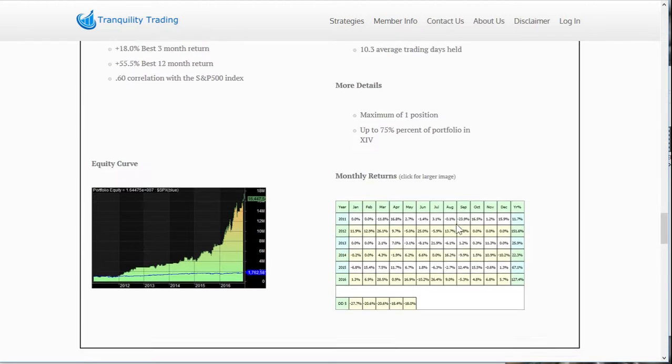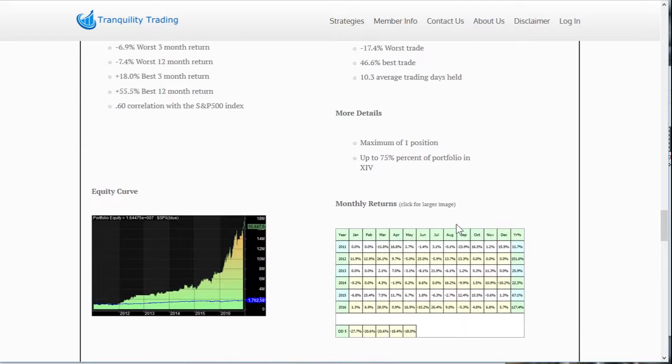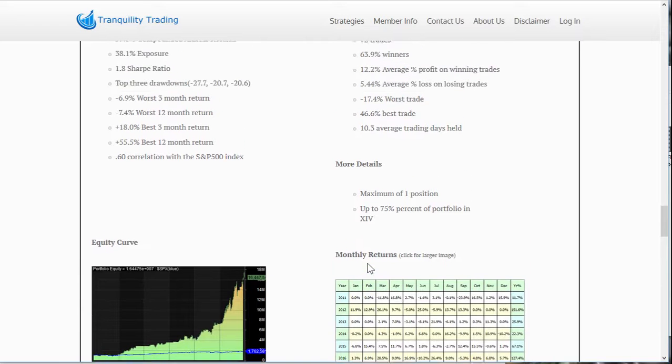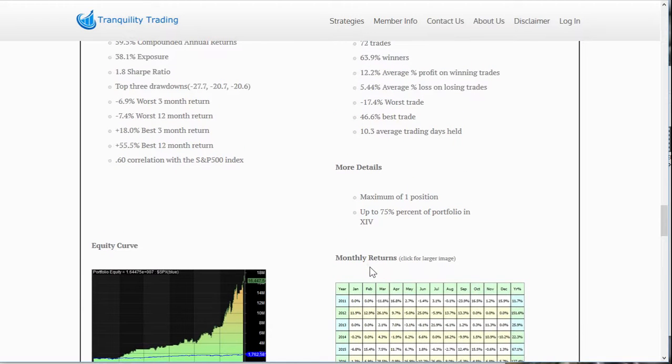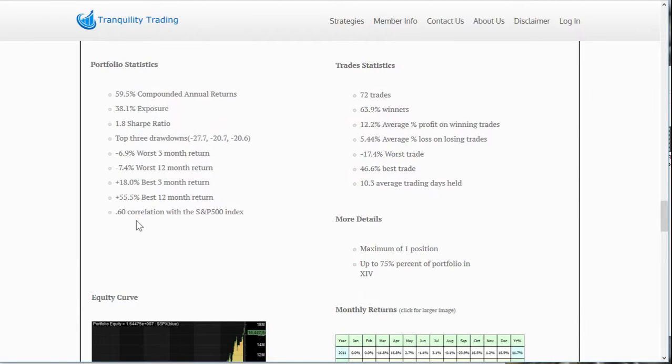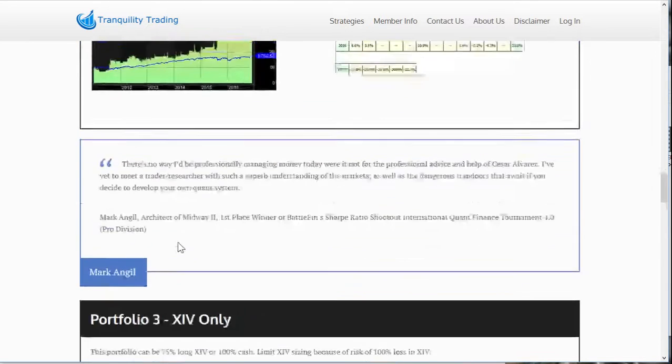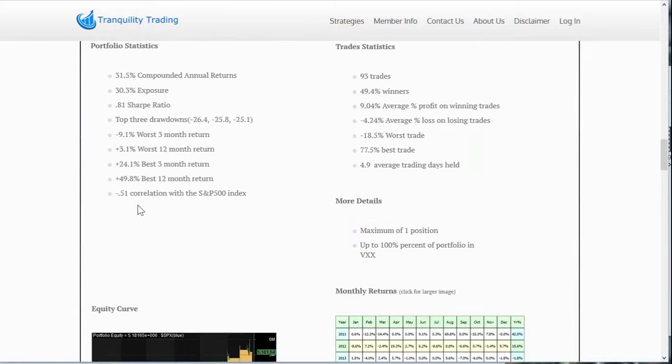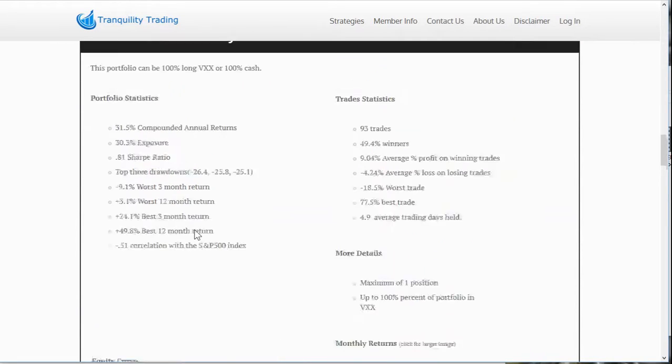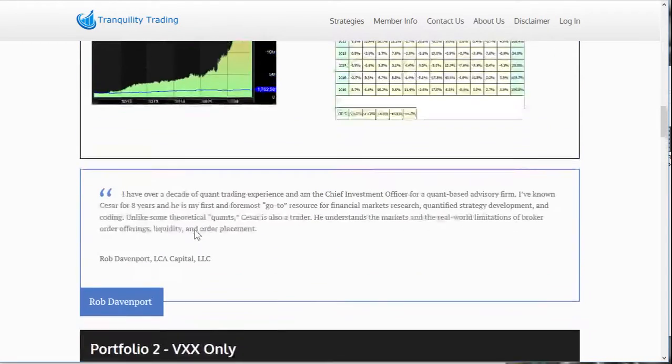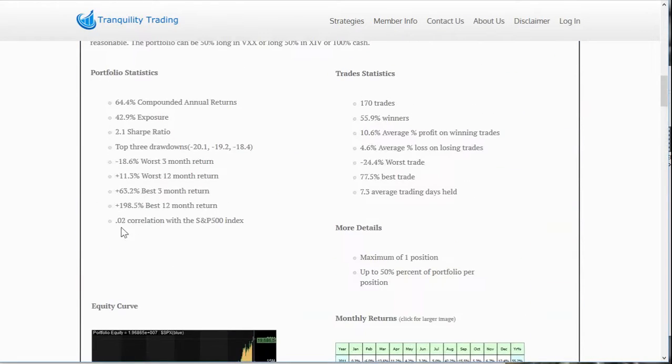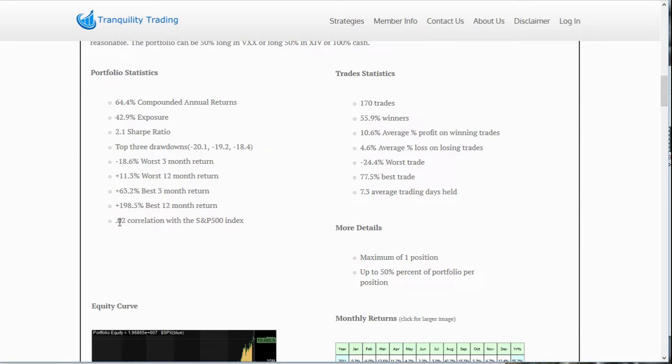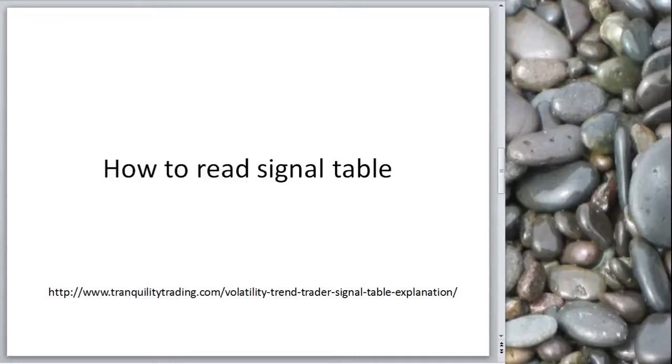These are three different portfolios. Every individual needs to decide what metrics they want. Some people like to see the correlation to the S&P 500 index. You'll see this XIV has got a 0.60 correlation, very high. While the VXX has a minus 0.51. The combined portfolio, this is what I like, has basically a correlation to zero. Other people like to look at Sharpe ratios. Everybody's got their own metrics. If you don't see your metric that you really like, you can always email me and I can see if I can easily generate it for you.